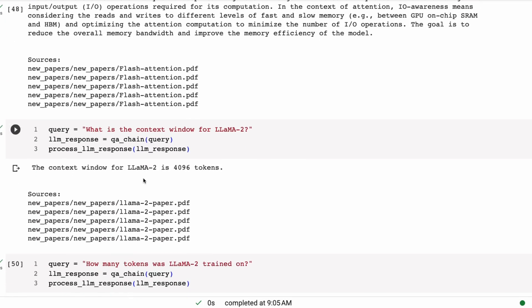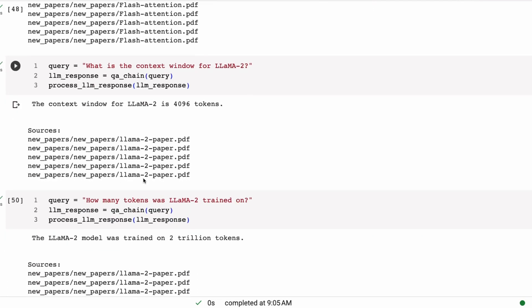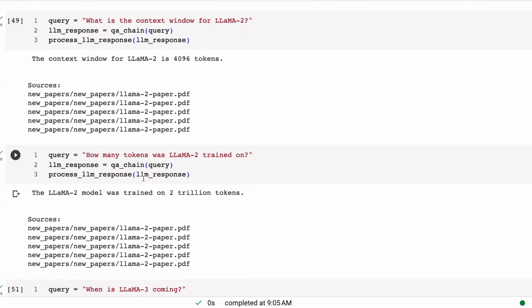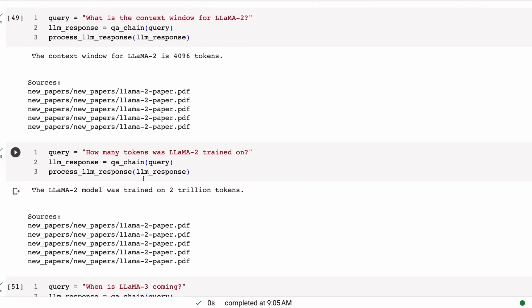Now, remember the context window is one of the ones that it kept getting wrong before, even though we were confident that the answer was in the context that we were passing in, because we know it worked for the 70 billion, but it didn't work for the 13 billion or 7 billion. But here we can see it's working. The context window for Llama2 is 4096. Now, it's interesting that it's not giving us any of the other junk after it, because our prompt is saying, only give us one answer.